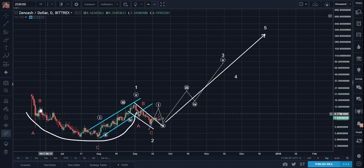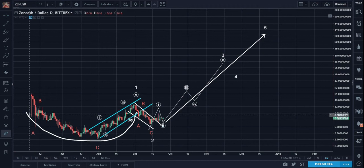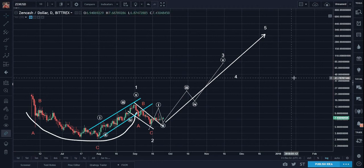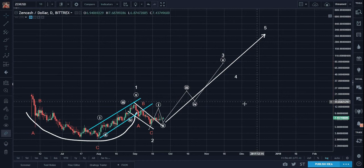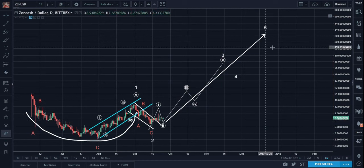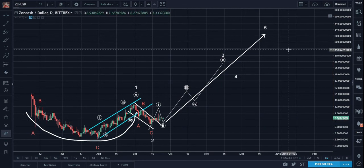I've also said: when Bitcoin catches a cold, or when Bitcoin sneezes, the altcoins catch the flu. So this is very bullish, but still let's keep an eye on Bitcoin.